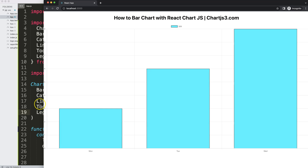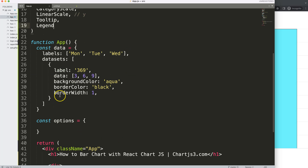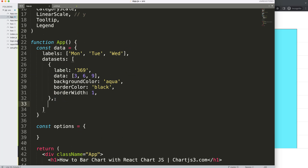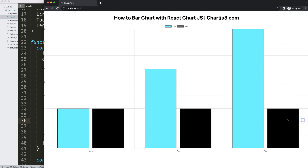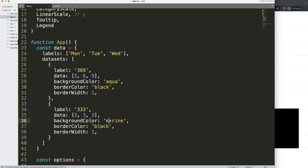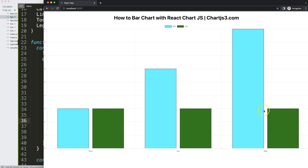Now how do we add another dataset? Just put a comma and add another object inside the datasets array. Copy the first dataset, change the label to 'triple three', set the data to 3, 3, 3, and change the backgroundColor to 'green'. Save, and now we have an aqua bar and a green bar side by side.